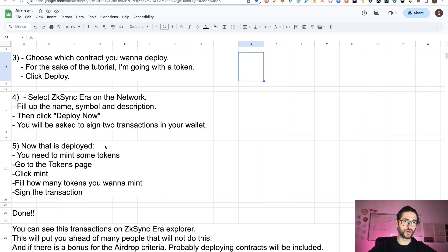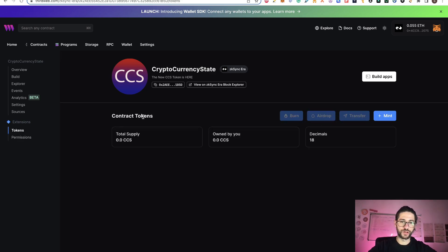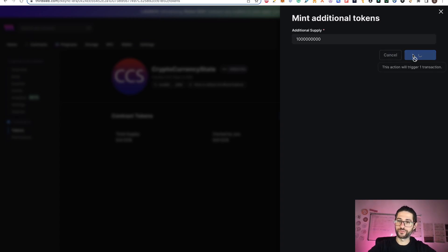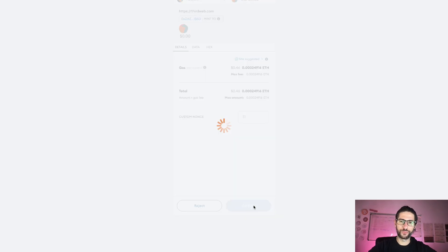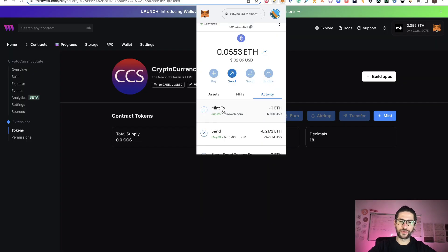Now that we have the contract deployed, step five is to mint some tokens. Go to the Tokens page, click on Mint, fill in how many tokens you want to mint, and sign the transaction — just one more transaction. In the contract's Tokens section, you'll see the Mint option and no total supply yet. I'm going to mint 100 million tokens. The transaction fee is really low — click Confirm. You can see the tokens have been successfully minted. You can view this on the ZKsync block explorer and in your activity you can see the mint transaction.